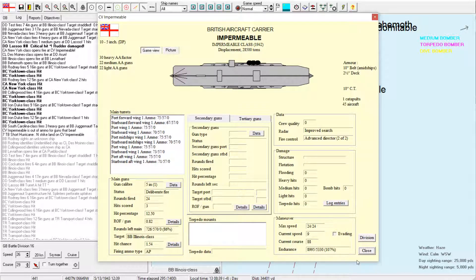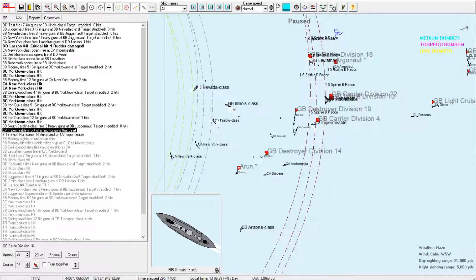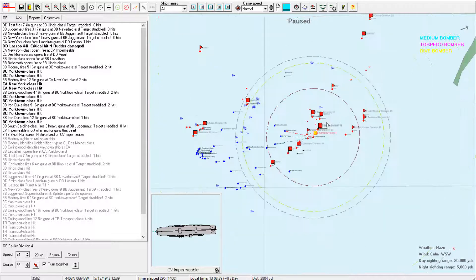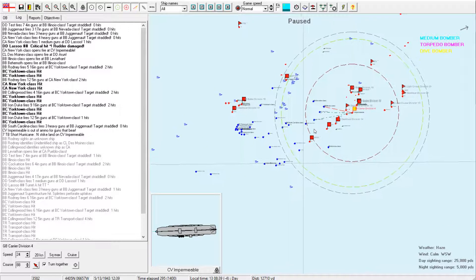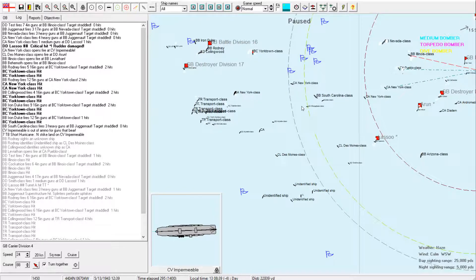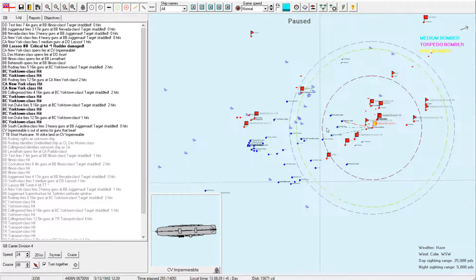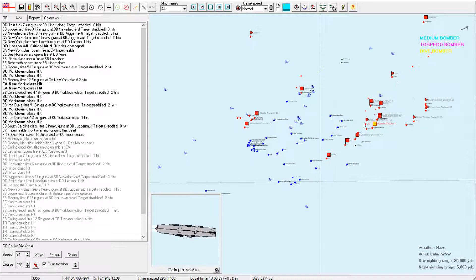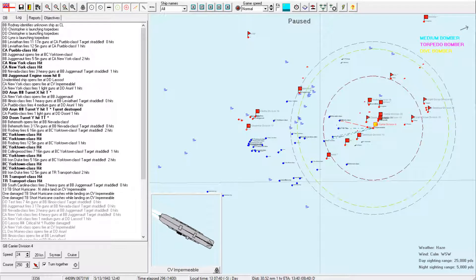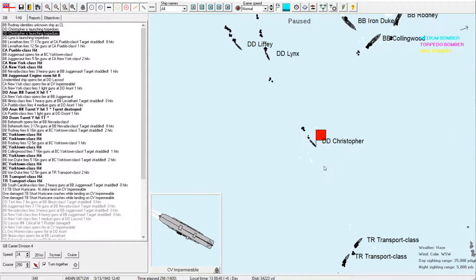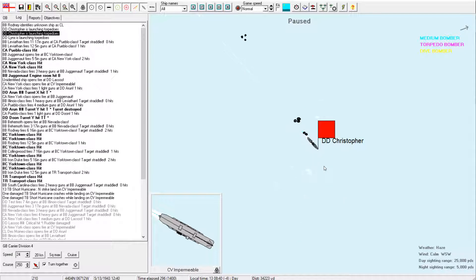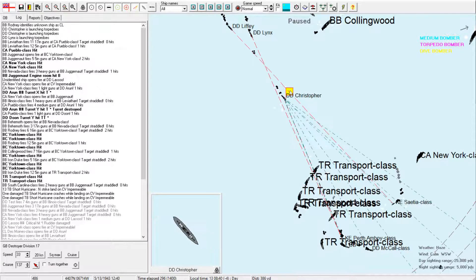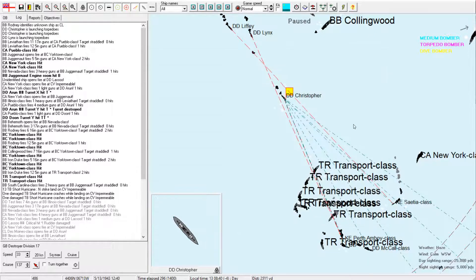But also I want to get those destroyers knocked out so that they are no longer a threat. Juggernaut is... Come on. What does it take to sink this thing? She's still fighting. Oh, one thing I will say. Big ships take a lot to sink. Uh-oh. Pueblo class opens fire at carrier impermeable. That is not good. Okay, Leviathan, I need you to shift your fire to those heavy cruisers specifically. Sure, we'll target that group.